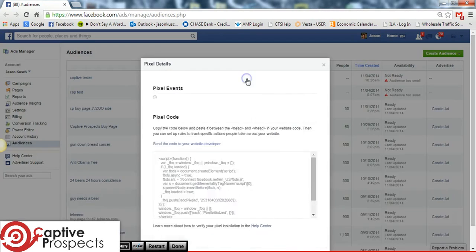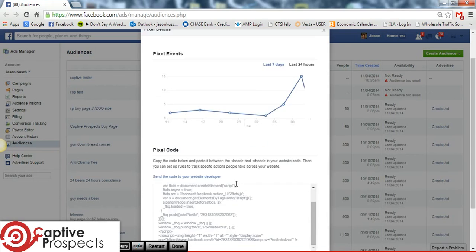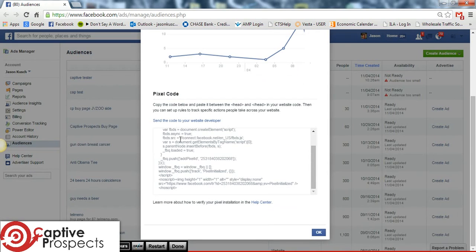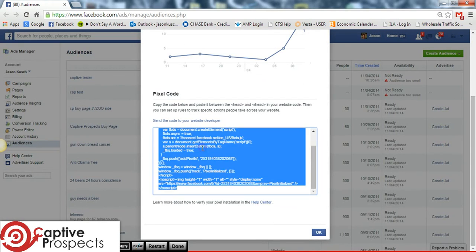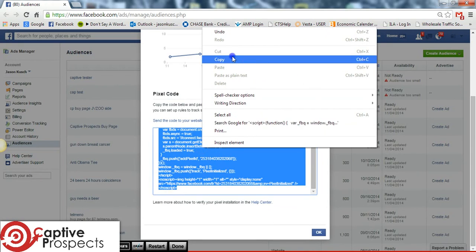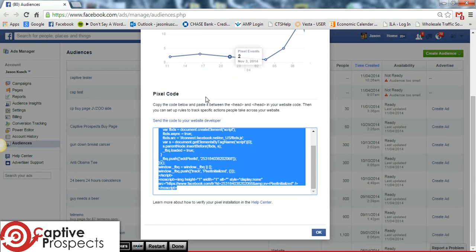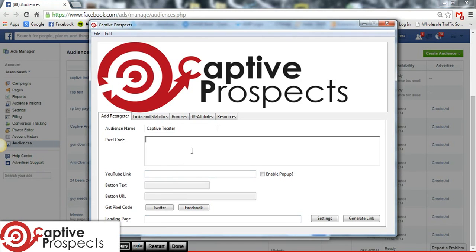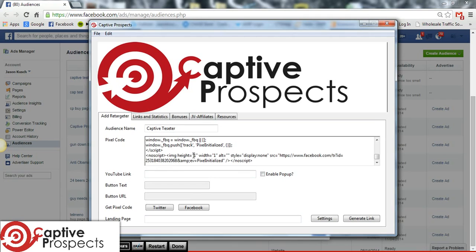So now we're going to go back to our software and we're going to go ahead and input that code right here.